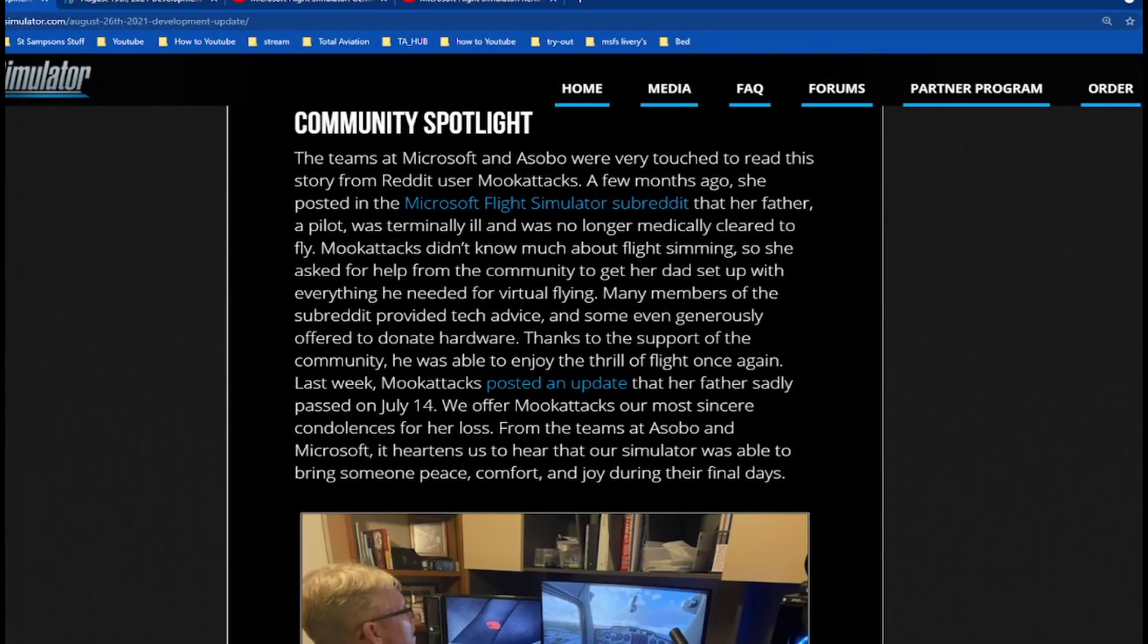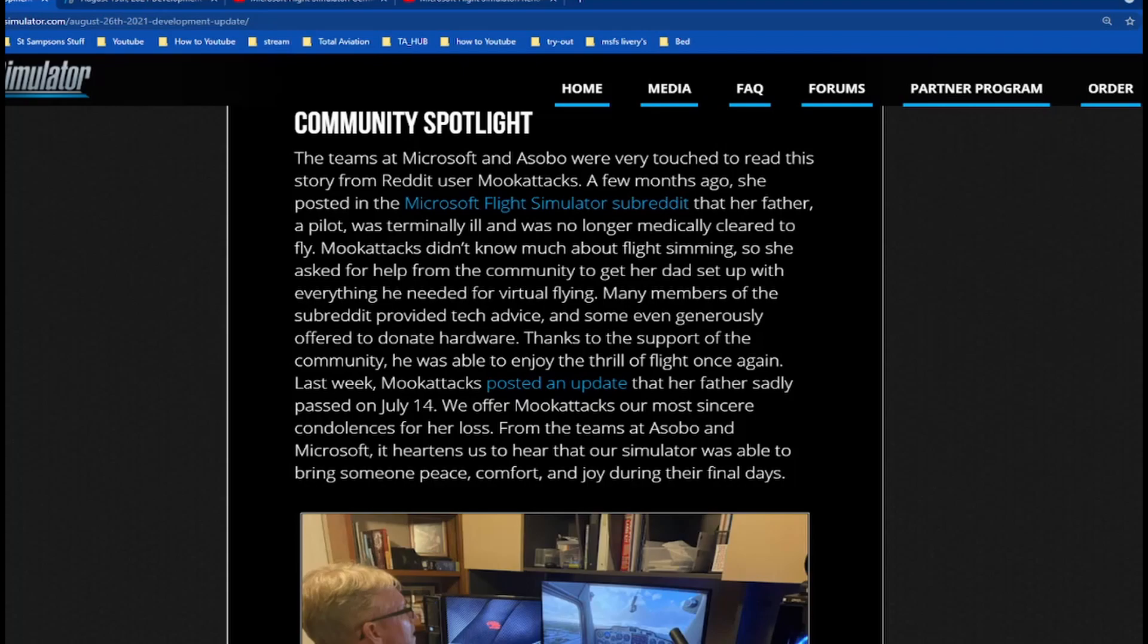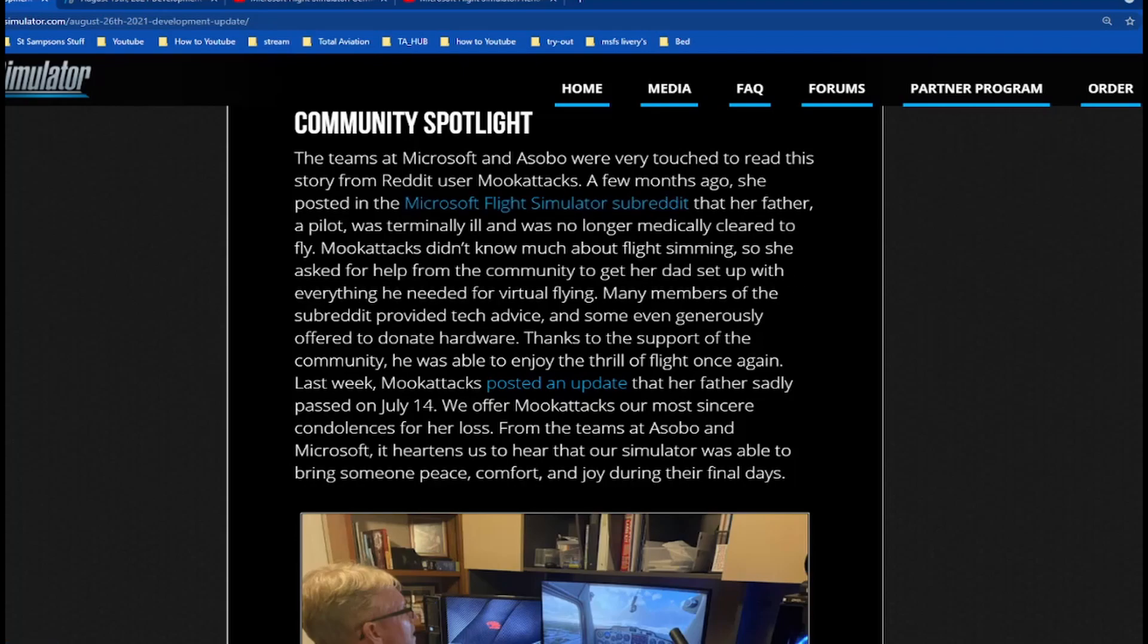The teams at Microsoft and Asobo were very touched to read a story from Reddit user Muka. Two months ago she posted in the Microsoft Flight Simulator subreddit that her father, a pilot who was terminally ill, was no longer medically cleared to fly. She didn't know much about flight simming, so she asked for help from the community to get her dad set up with everything he needed for virtual flying. Many members of the subreddit provided tech advice, and some even generously offered to donate hardware.